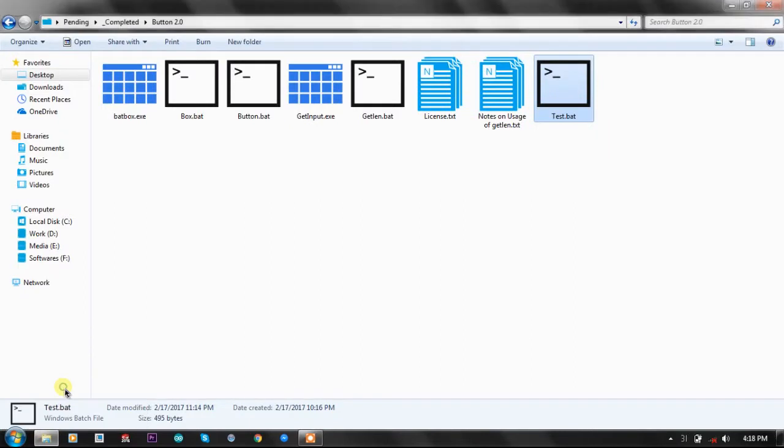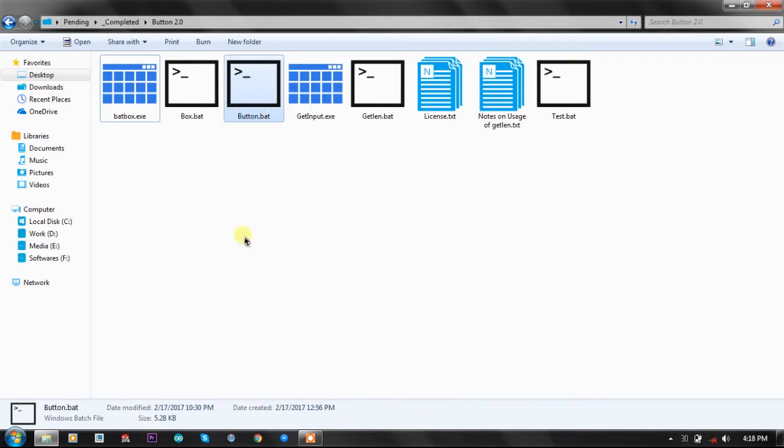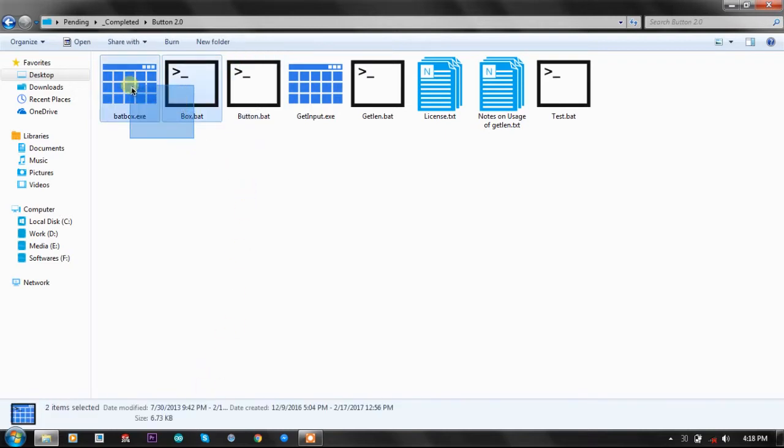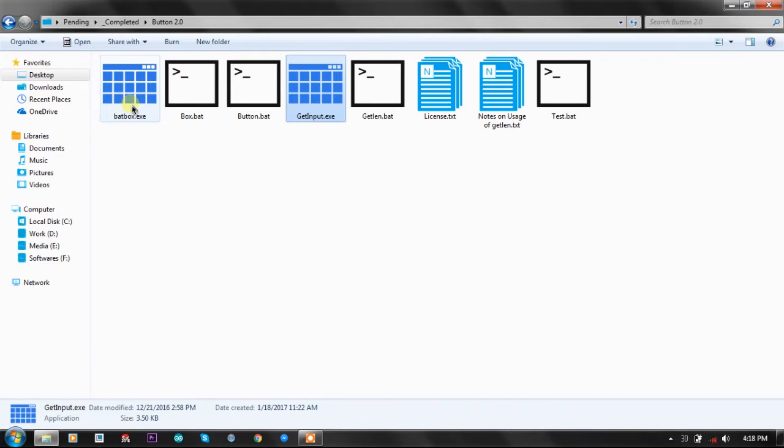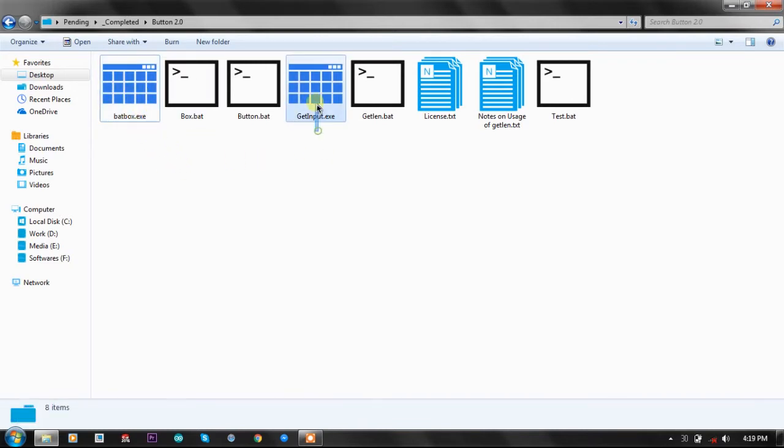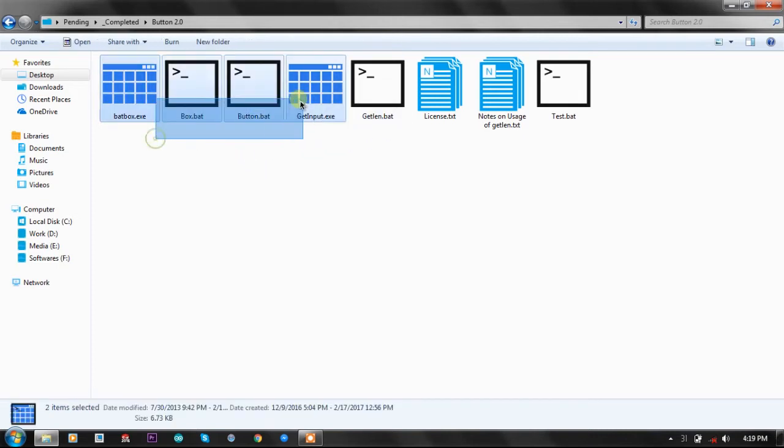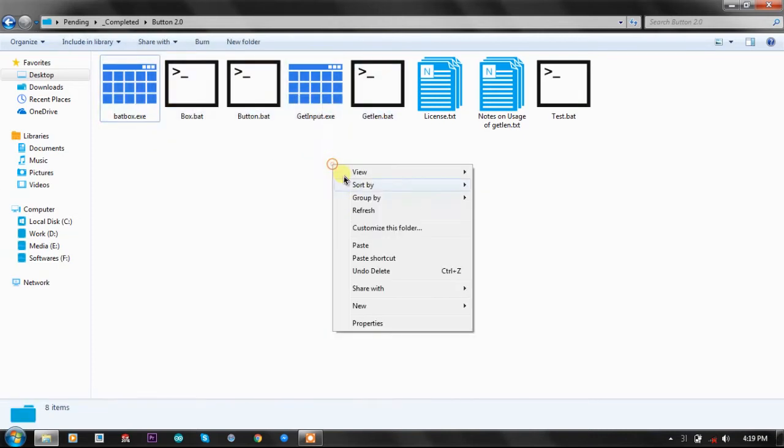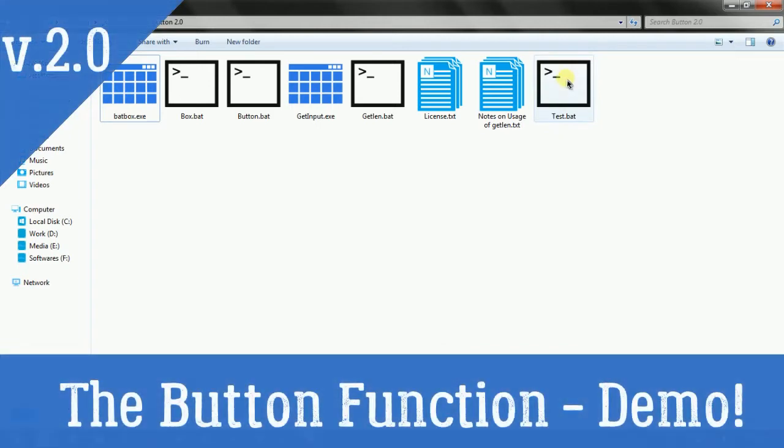So without any more talk let's directly jump into the plugin. Here the button function is 5kb of batch plugin and it uses four batch functions, out of which get input and badbox are two awesome things that are making it much more advanced.